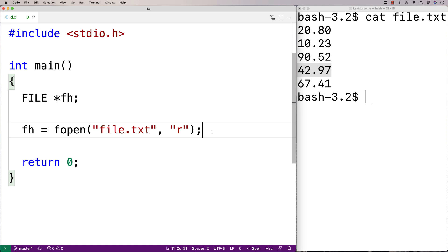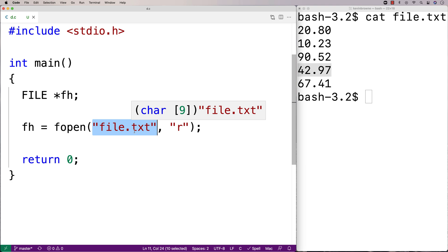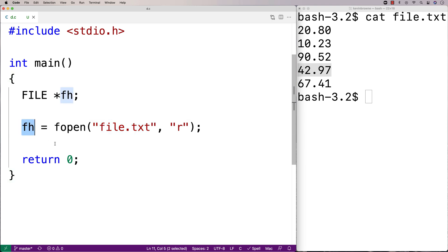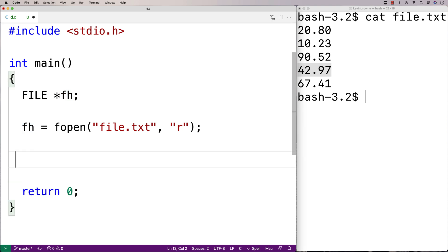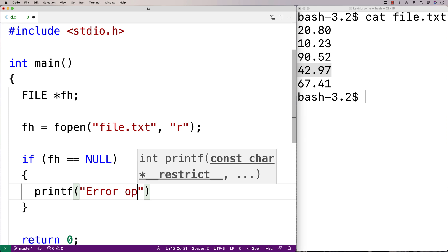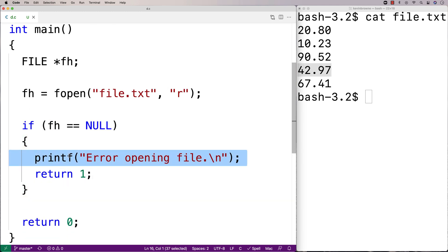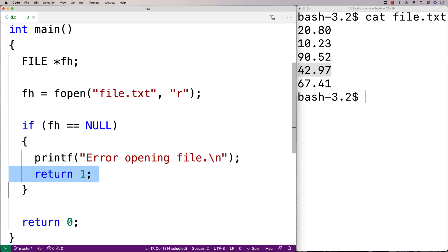If fopen can't open the file — maybe because the file doesn't exist or the filename is incorrect — it's going to return null. So the first thing we want to do is check if fh is equal to null, because if it is, there was a problem opening the file and we don't want to proceed. We'll say: if fh equals null, printf error opening file, and then return 1 to terminate the program.